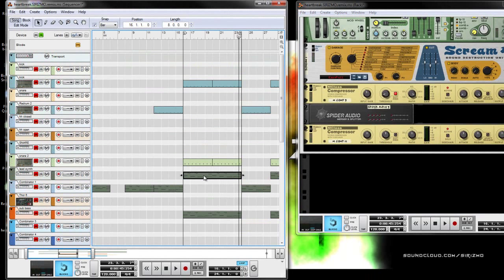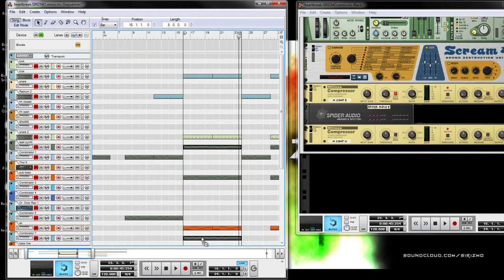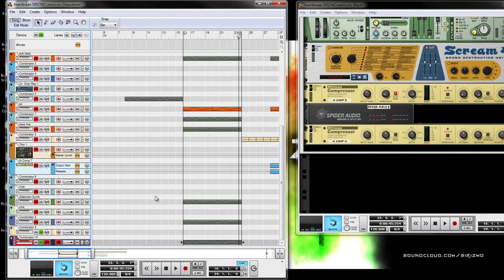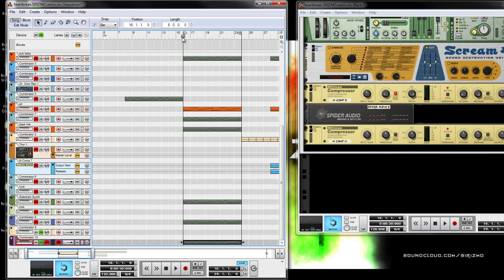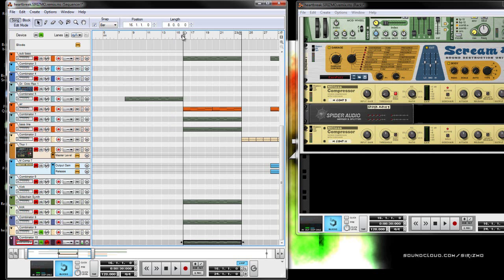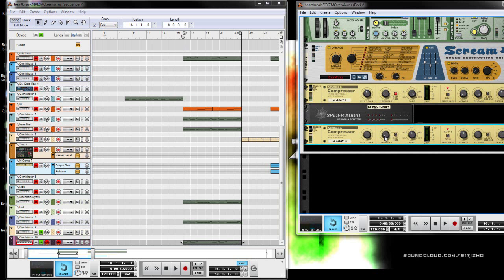Okay, we'll give it a quick listen now before we change anything. Okay, nothing special, no sidechaining going on there.